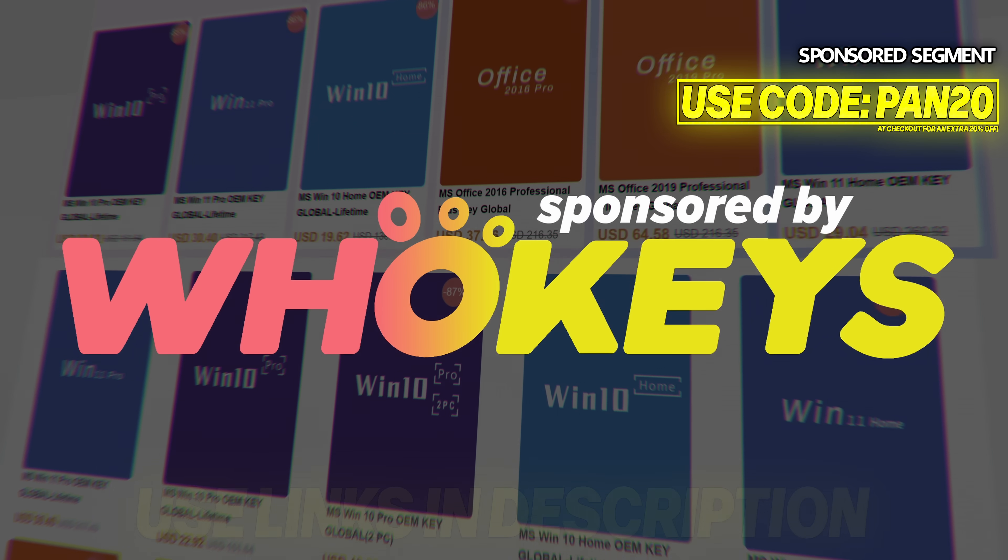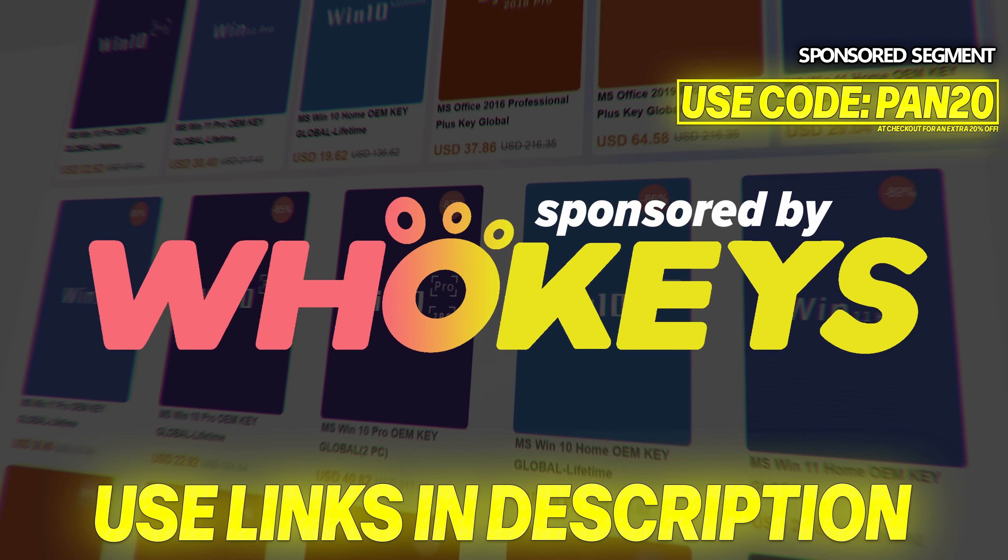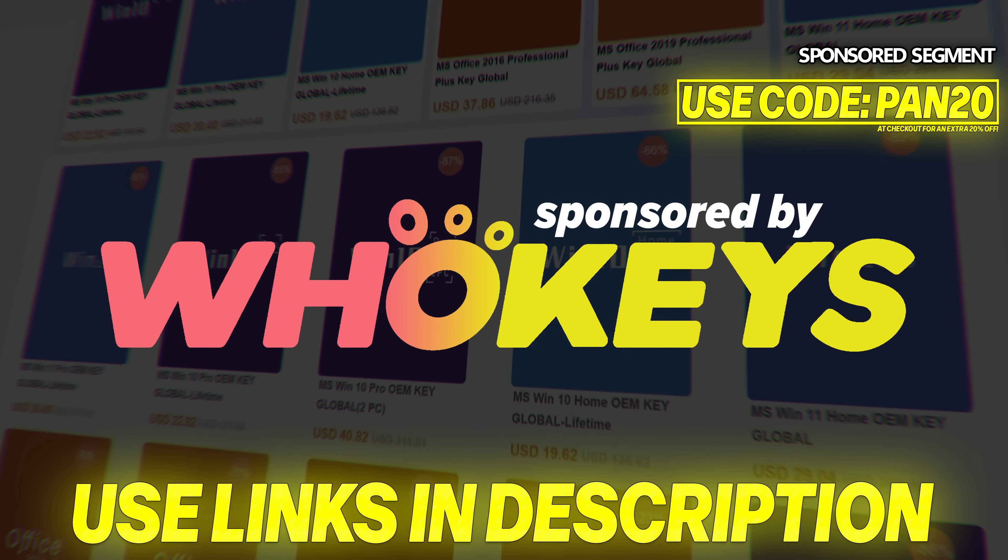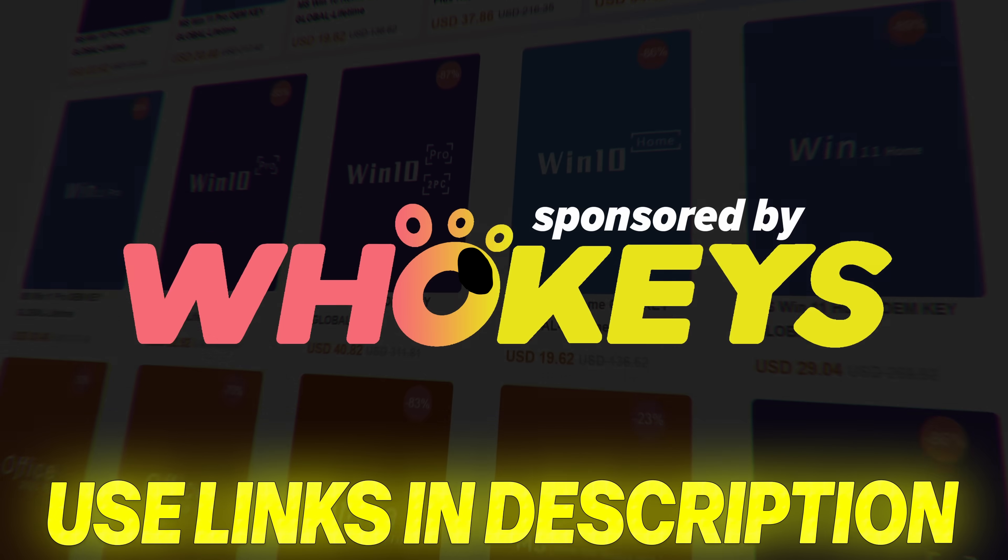Thanks again to WhoKeys for sponsoring this video and don't forget to utilize the links in the description down below and code PAN20 at checkout.